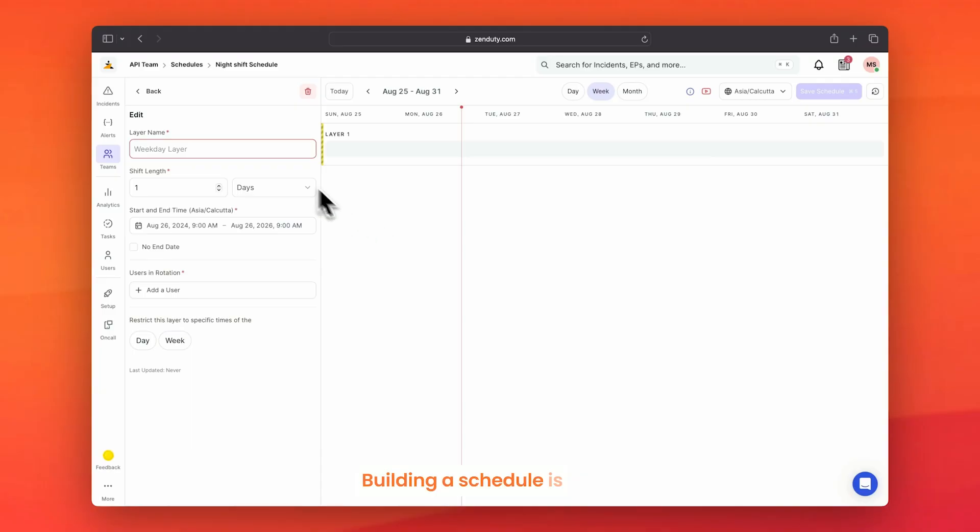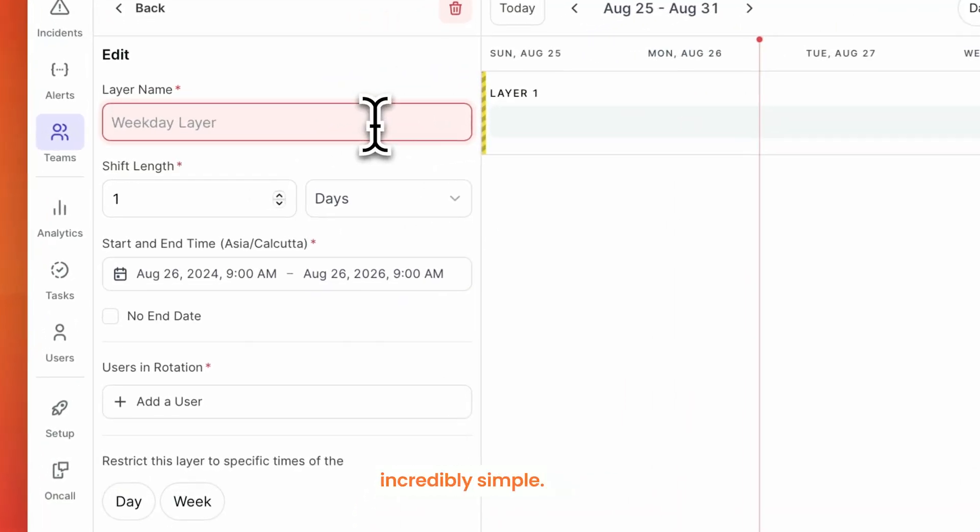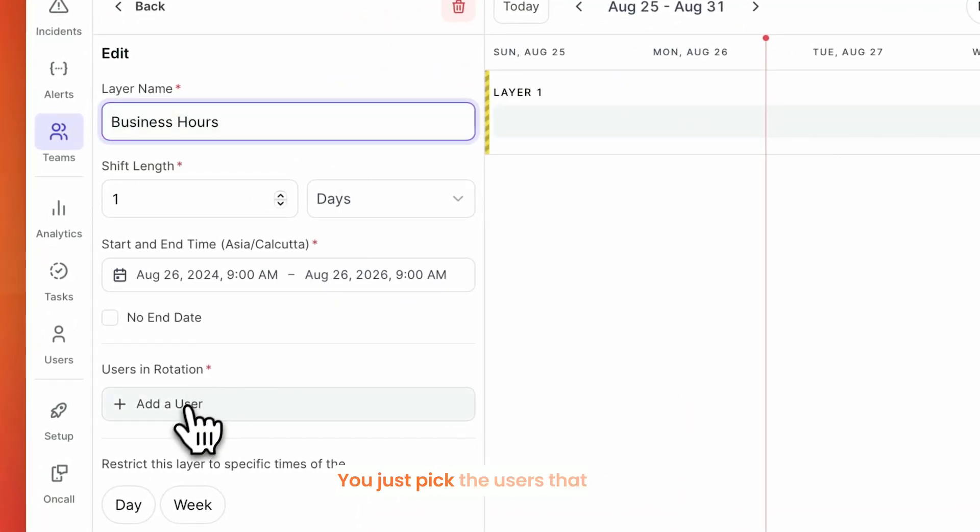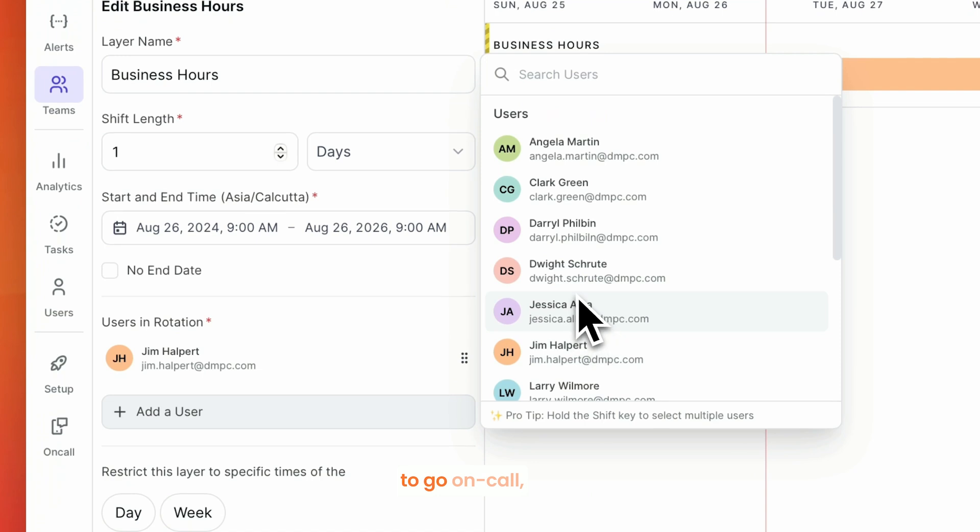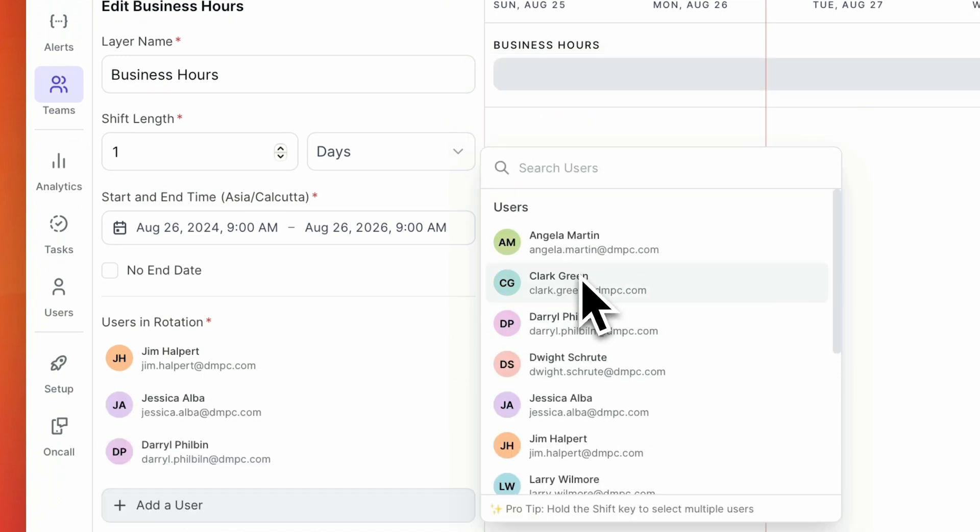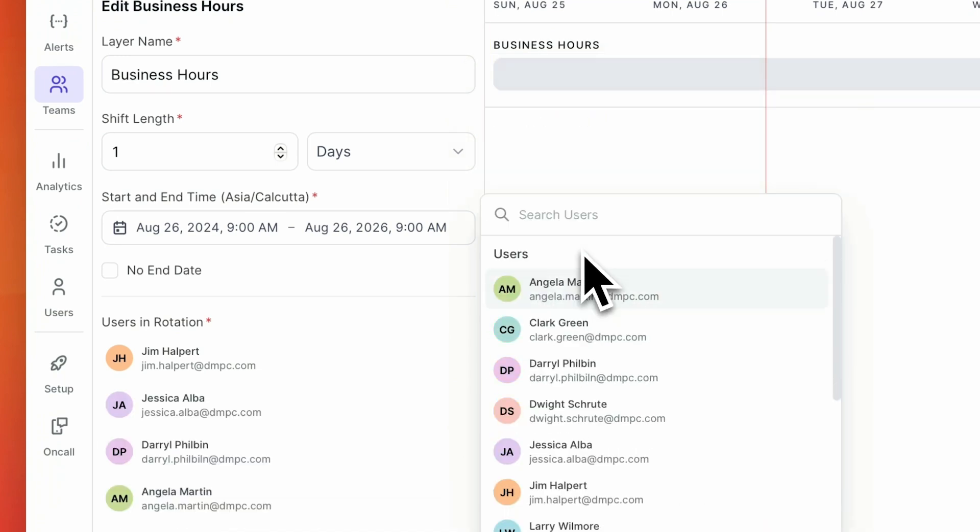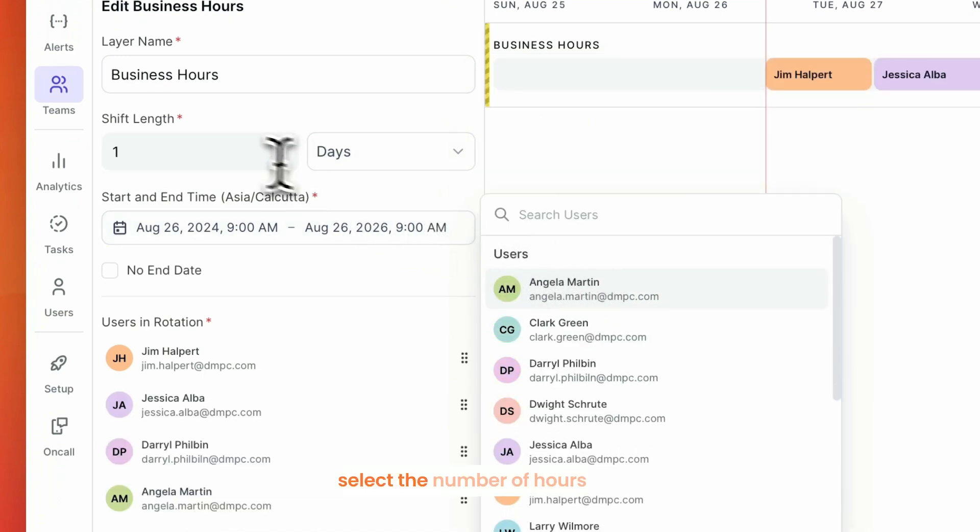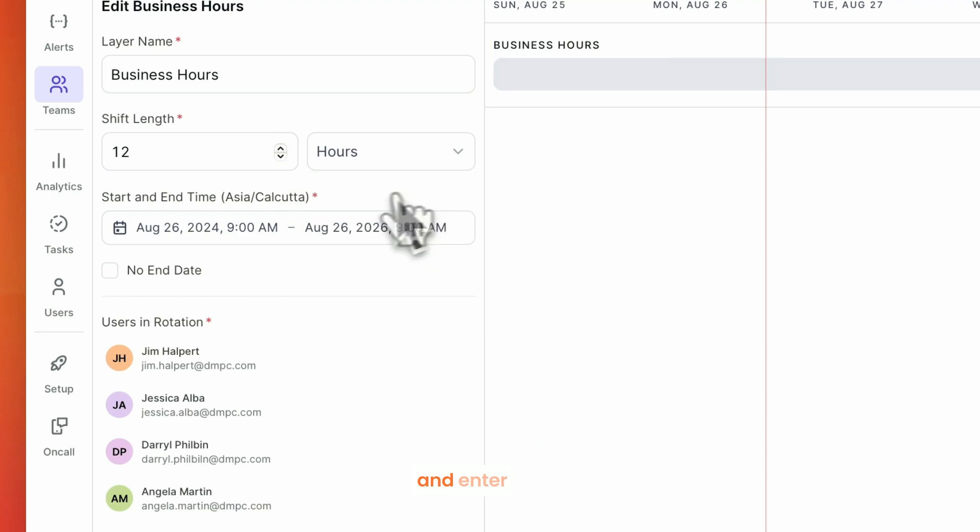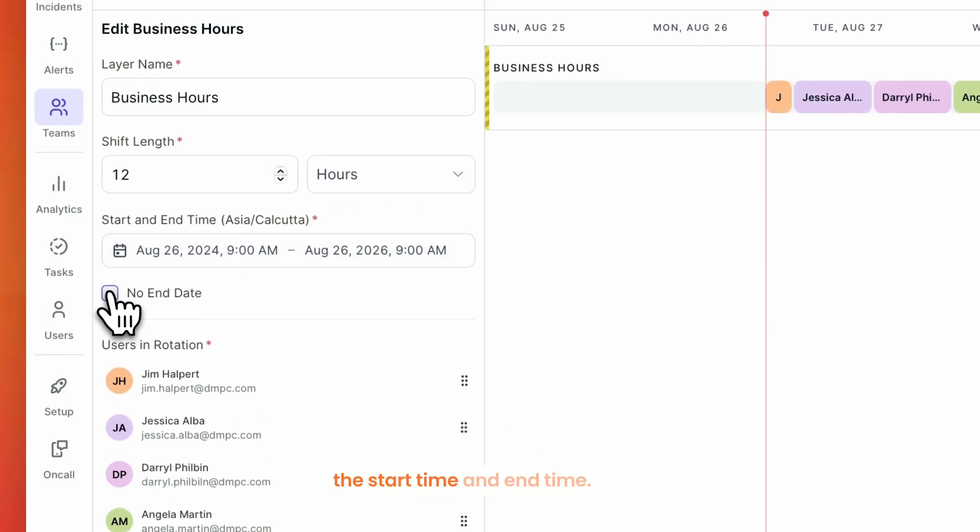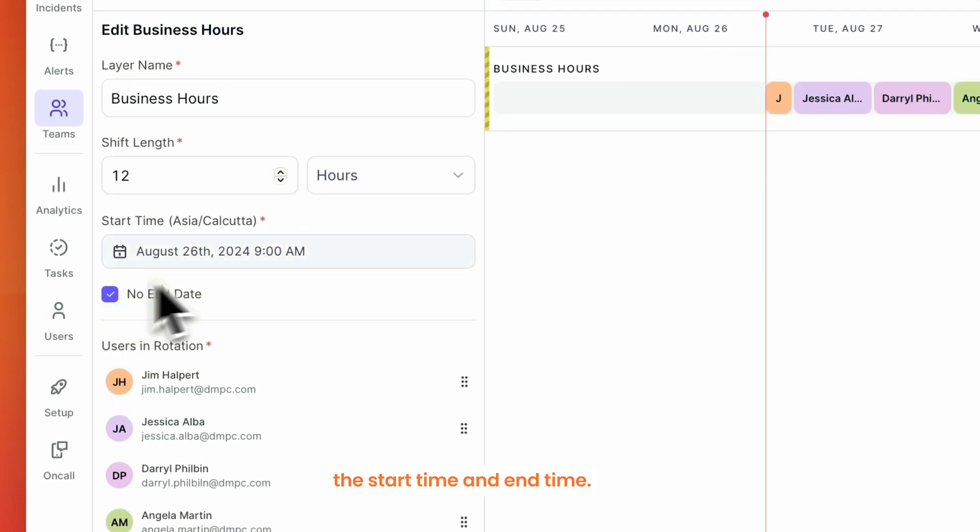Building a schedule is incredibly simple. You just pick the users that you want to go on-call, select the number of hours each shift lasts for and enter the start time and end time.